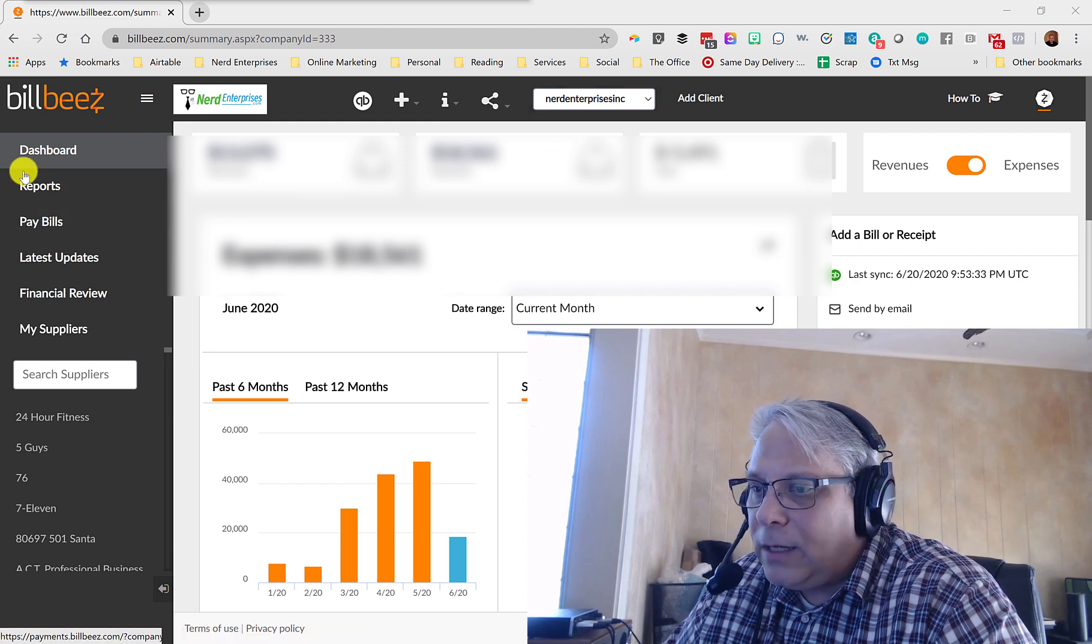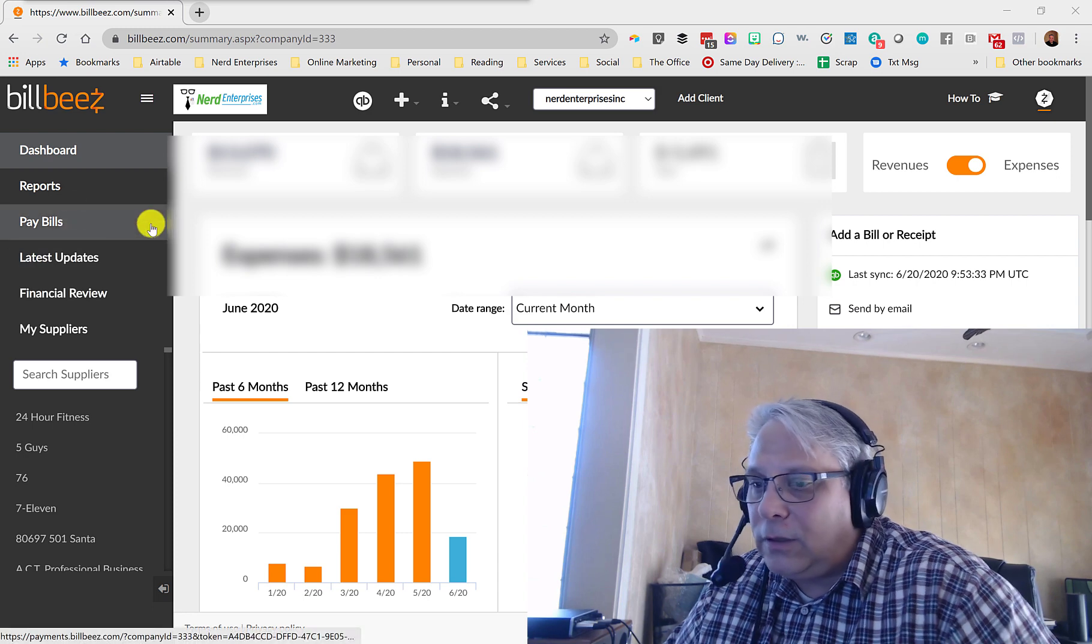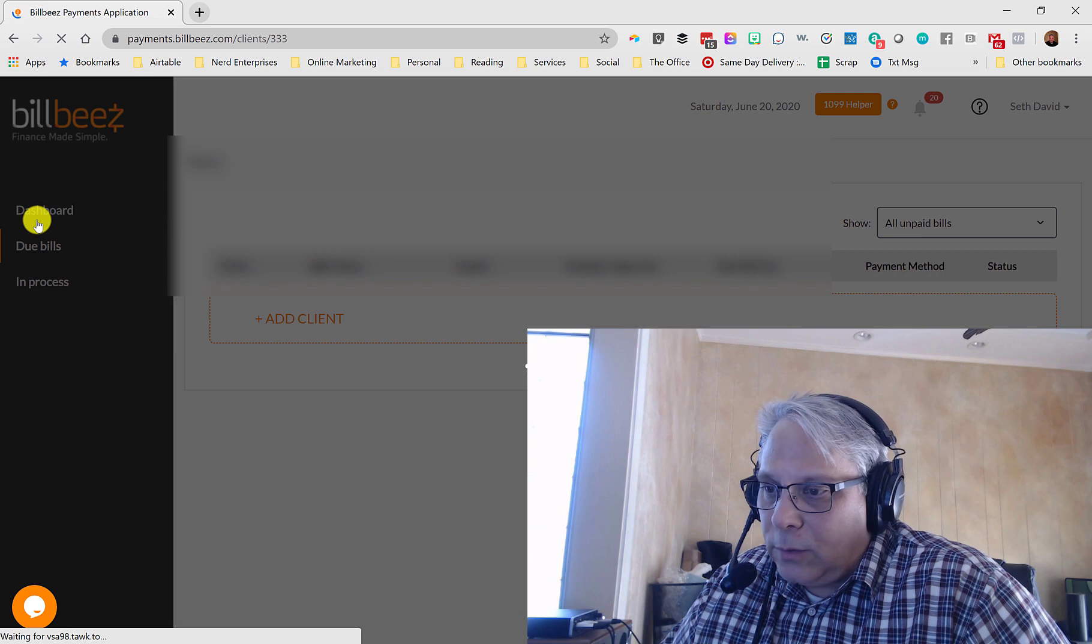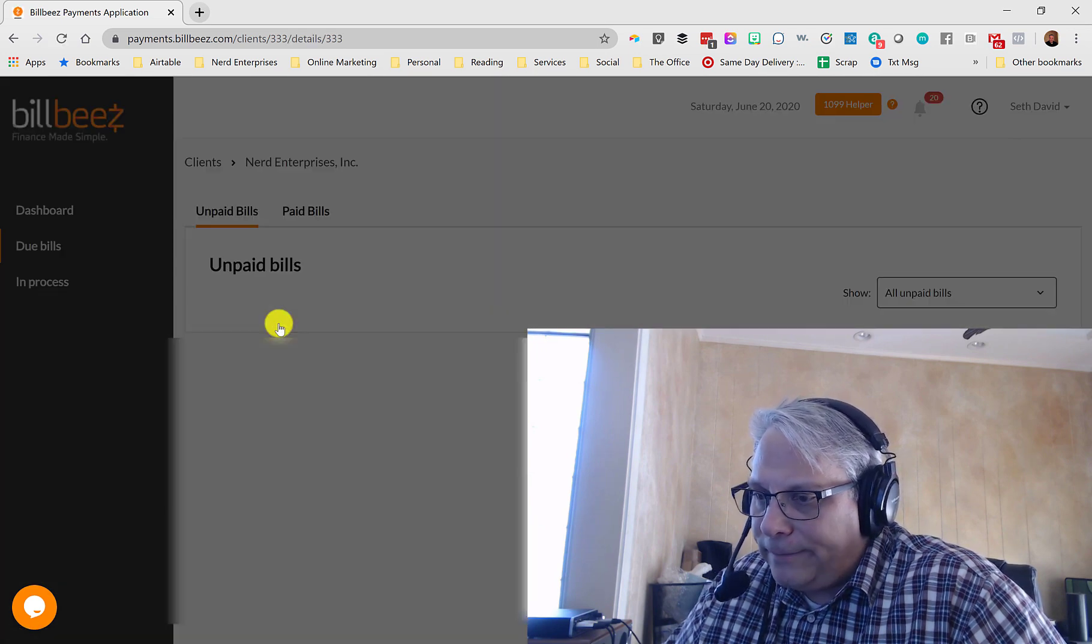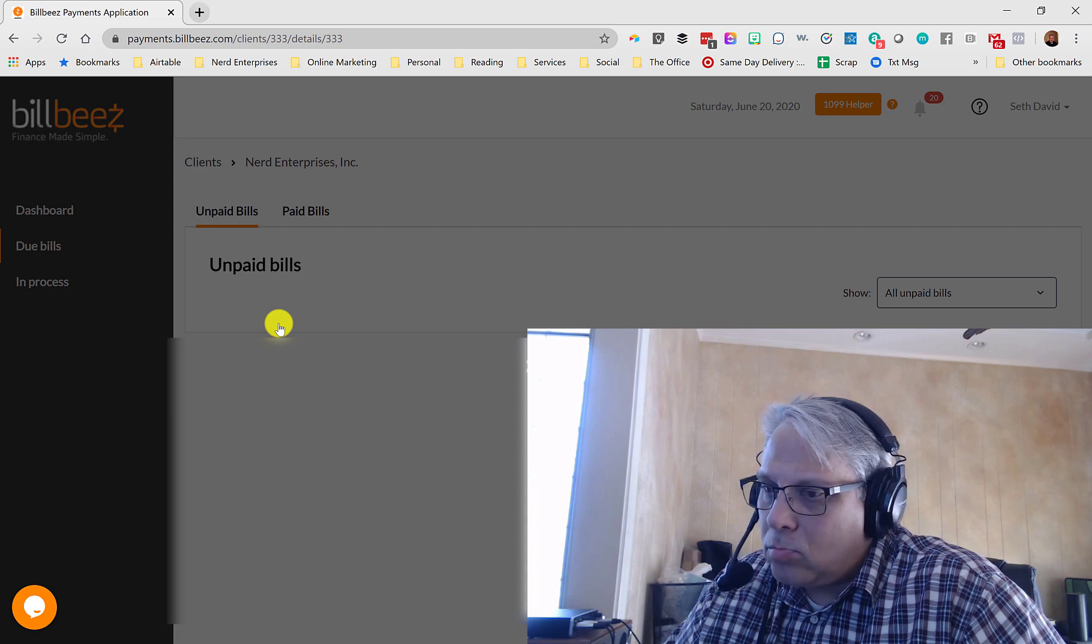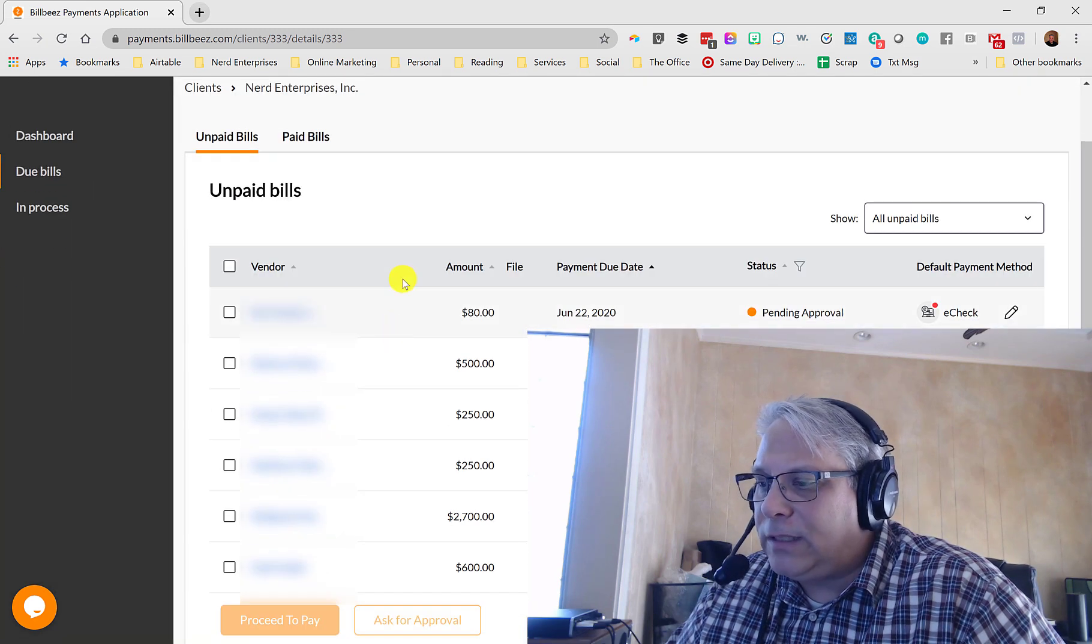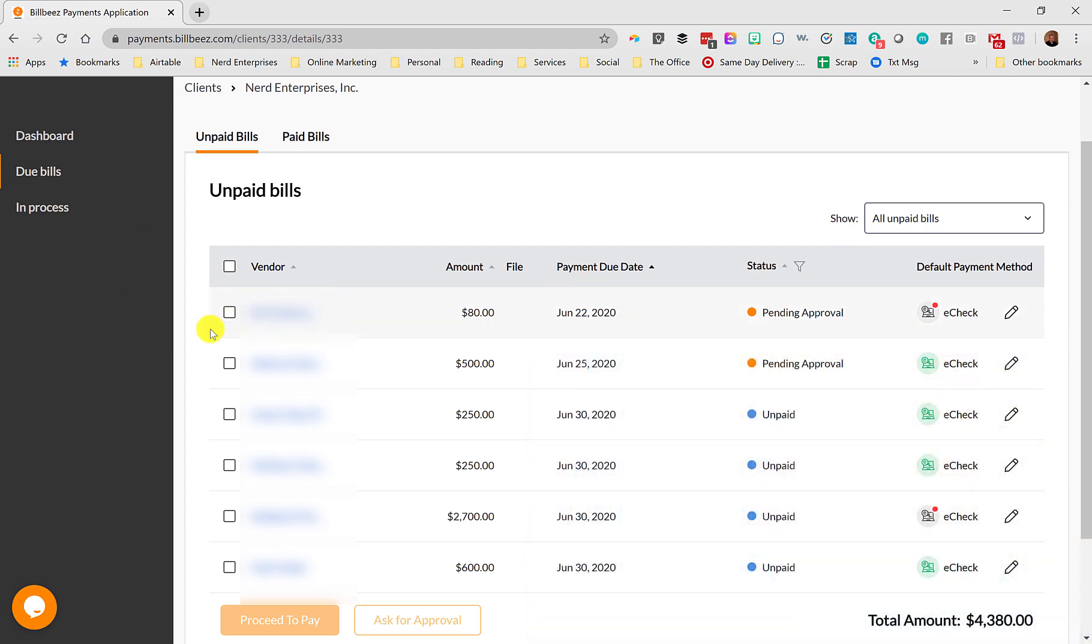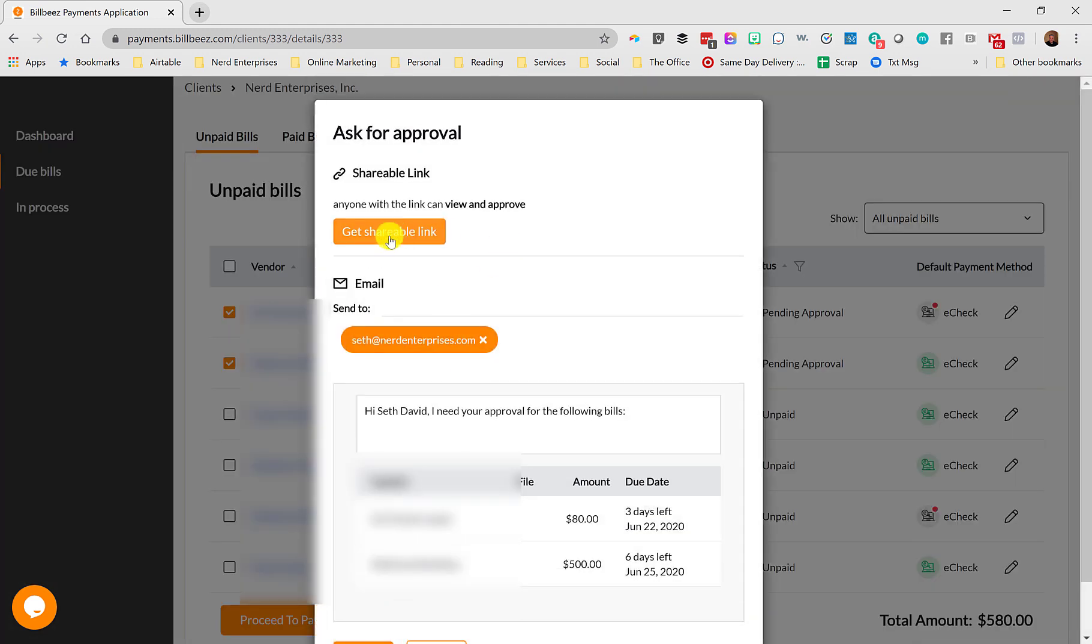So if I'm in BillBeez and you're going to see some stuff blurred out because this is a real live BillBeez account. It's actually mine. So we'll go to pay bills. We'll click on Nerd Enterprises. And if you're looking at the write-up, you'll see in the screenshots that I kind of posted the progression of getting the approval for these. Notice they say pending approval. Let's say I haven't gotten the approval yet and I still have plenty of time and I want to get the approval. I can simply check these off and check off ask for approval.